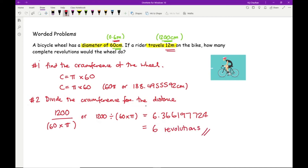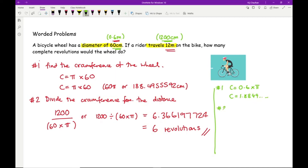If we work in metres instead: C = 0.6 × π = 1.8849... metres, then 12 ÷ 1.8849... gives the exact same answer of 6.36619..., which is 6 revolutions. It doesn't matter which units you use — it depends on what type of numbers you're comfortable working with.